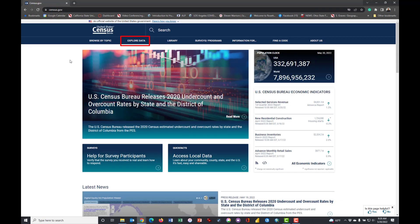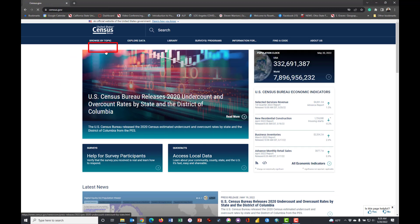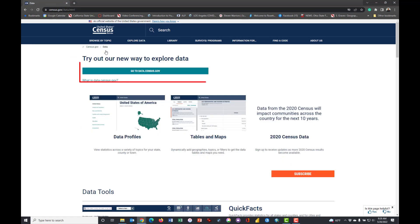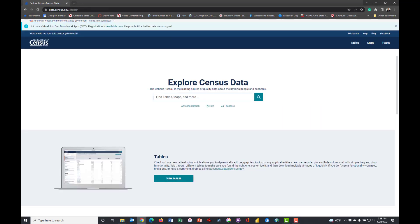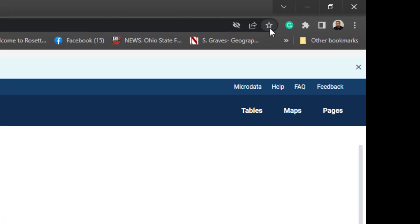We want to click Explore Data, Explore Data Main, click Go to data.census.gov and you can make a note of this URL up here. Maybe you want to save it.